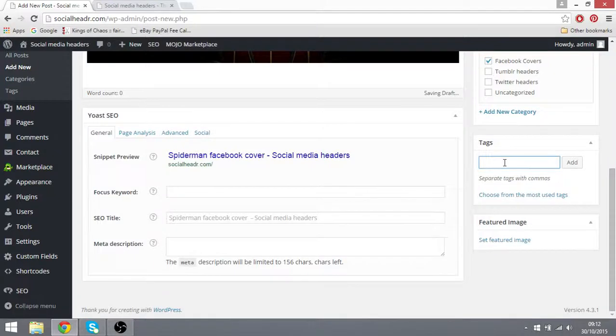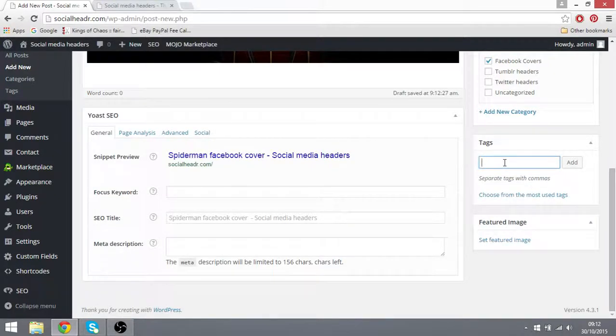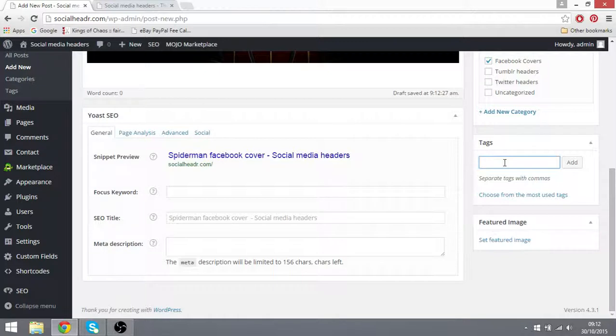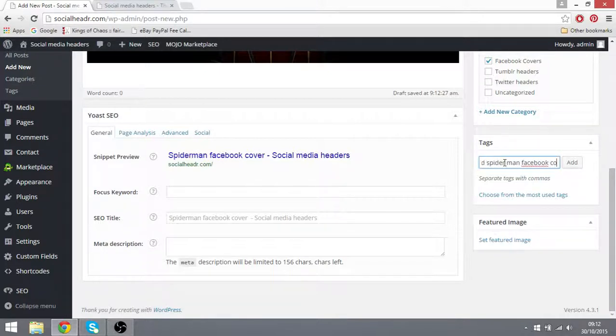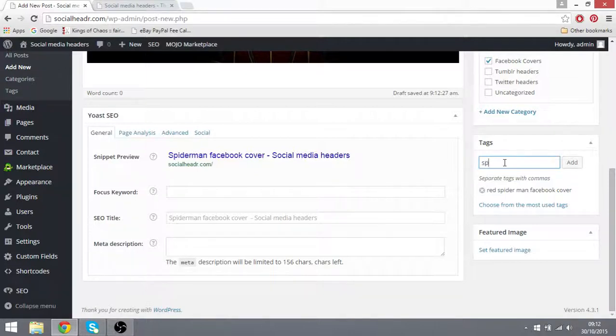And you want to tag it correctly. What I do with tags, how I tag correctly, is I tag it what I would search in Google Images about the actual picture. So I'll put red Spiderman Facebook cover. Very long tail keywords bring in more traffic from pictures instead of just Spiderman.